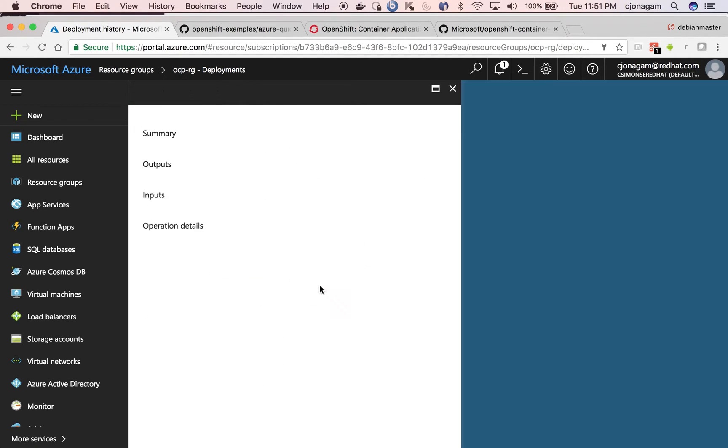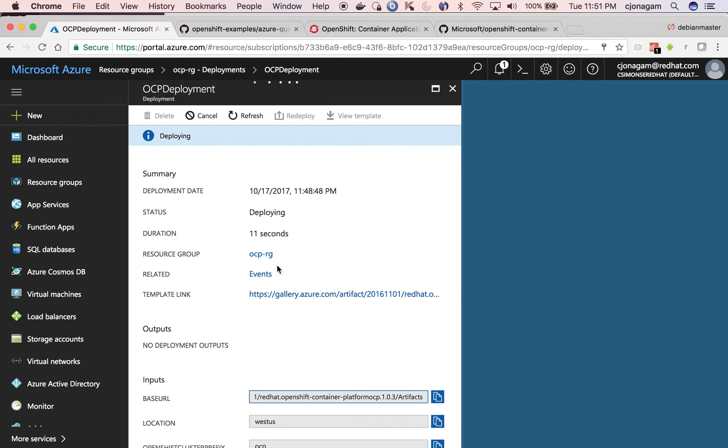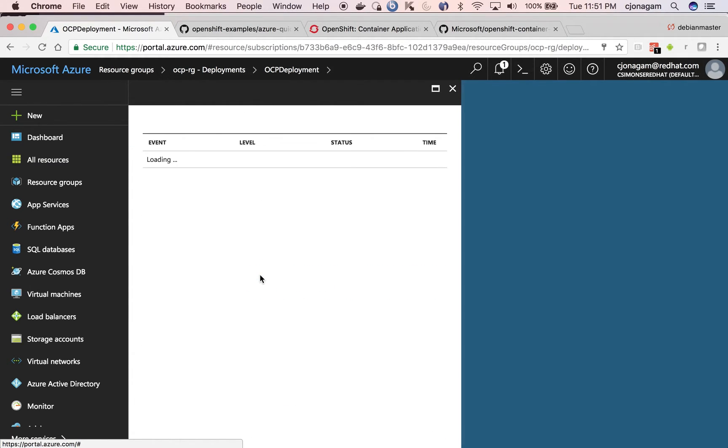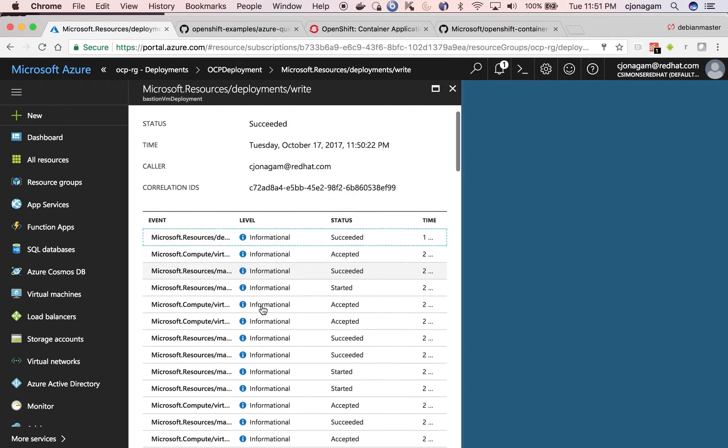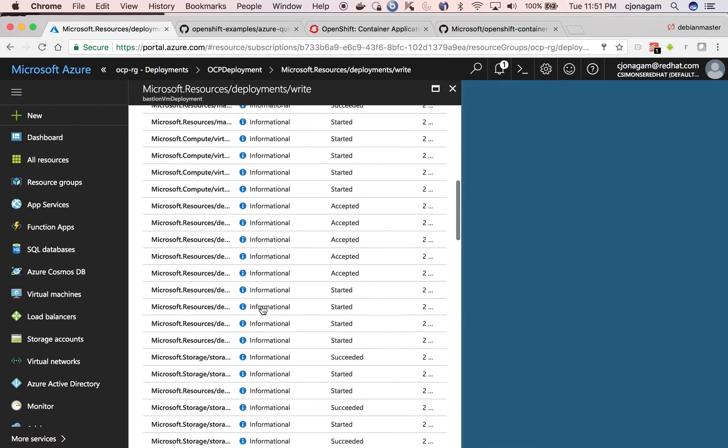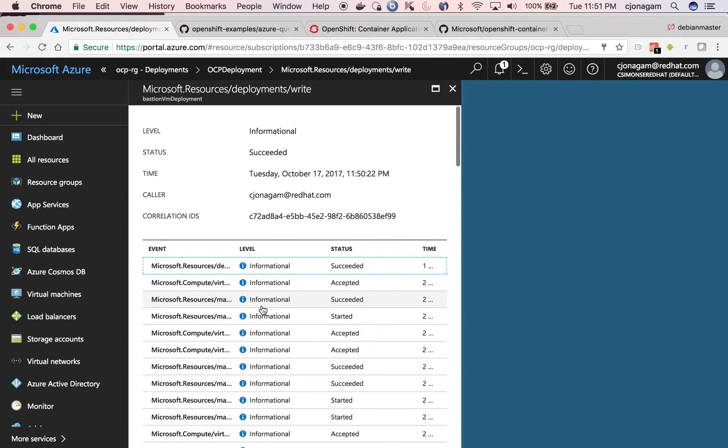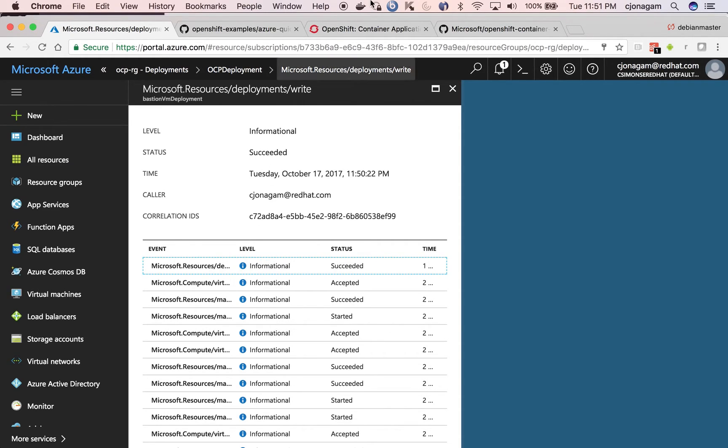And this has various steps. If you want to take a look what exactly is going on, click on events and then it shows under the events various activities. So this is how you can see what is going on in the OpenShift on the Azure UI from the deployment perspective of the template.